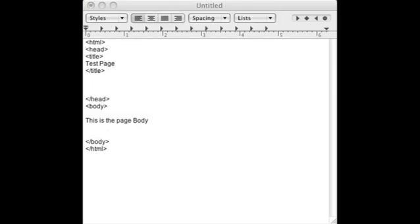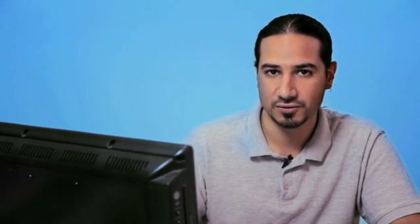So, as you can see, I already have some boilerplate HTML code in a file that I'm using text edit to edit. The title is just a regular text page and there's a body here.